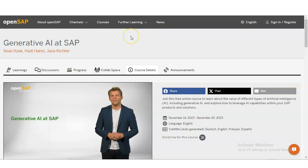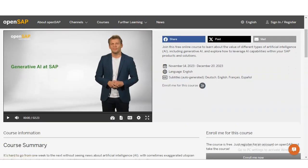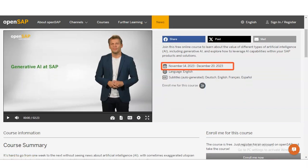I have given the link in the description box. Once you open it, you will come to this page where the topic name is Generative AI at SAP. The course started from November 14, 2023, and it will end on December 20, 2023, so it is for a limited time.